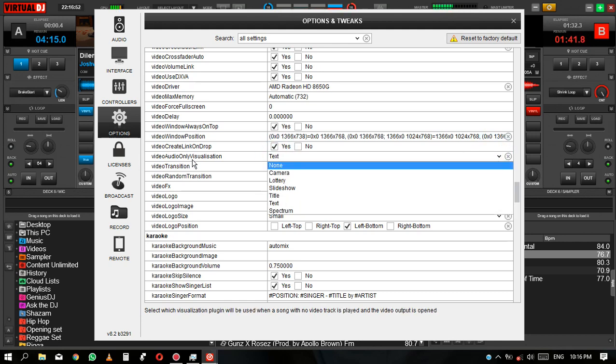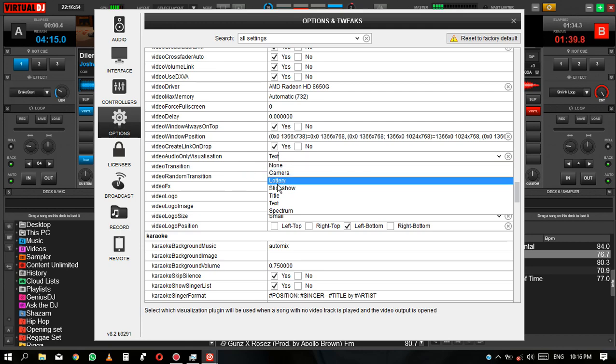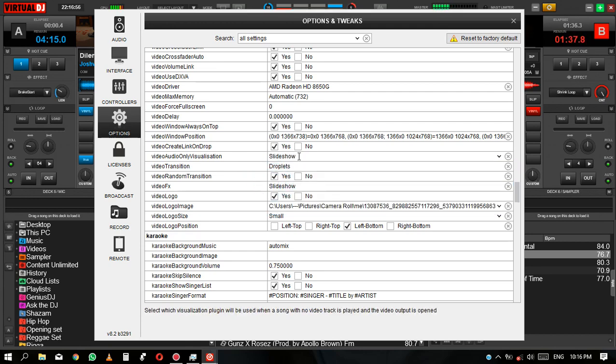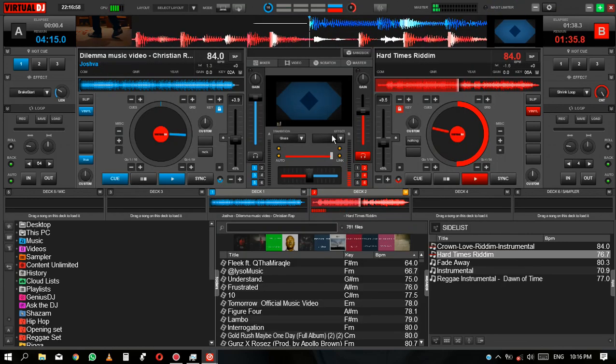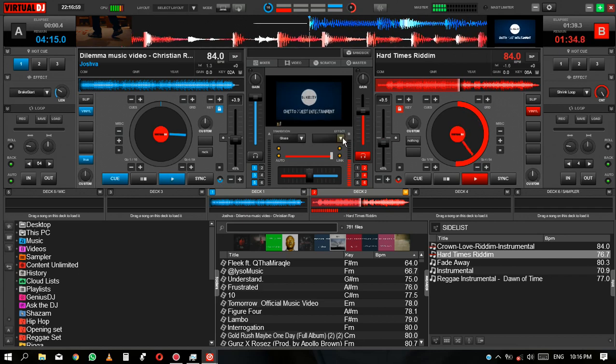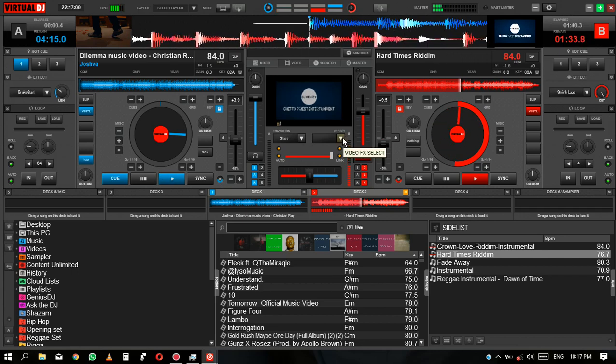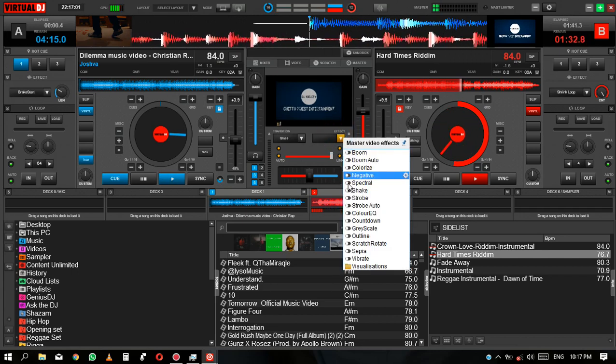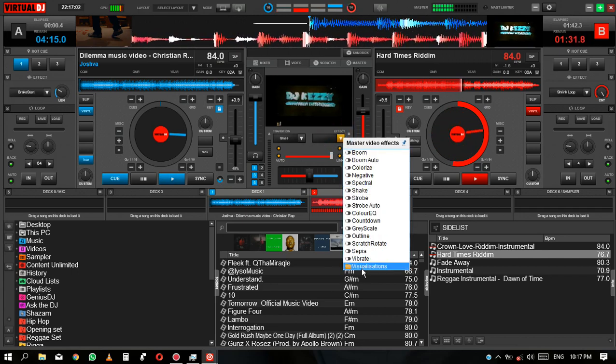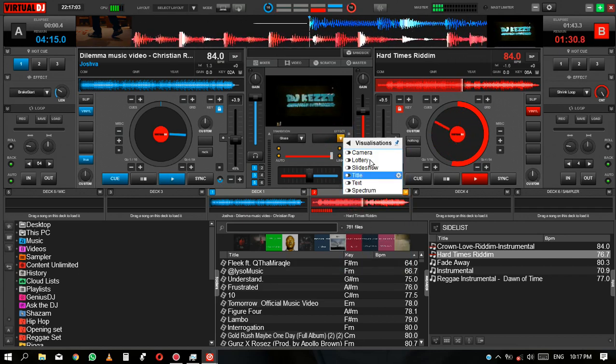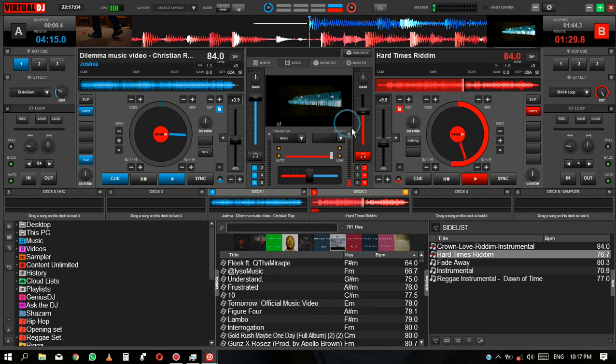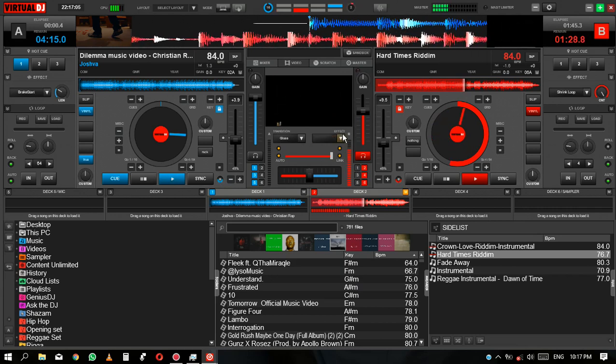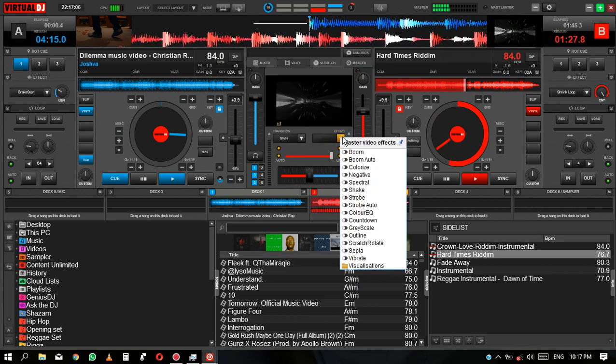So under the video audio visualization, you need to go to slideshow. And slideshow gives you these visuals, the videos.